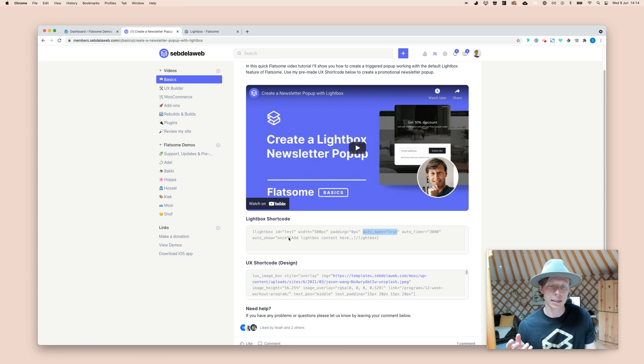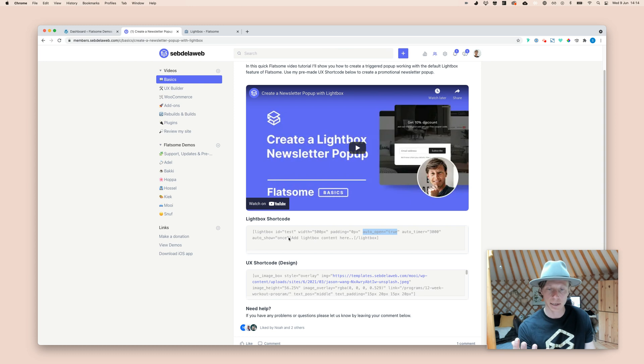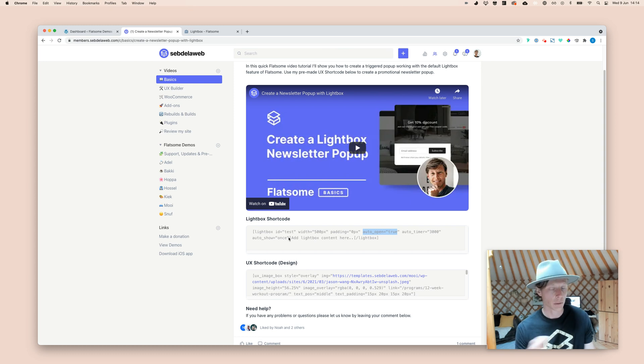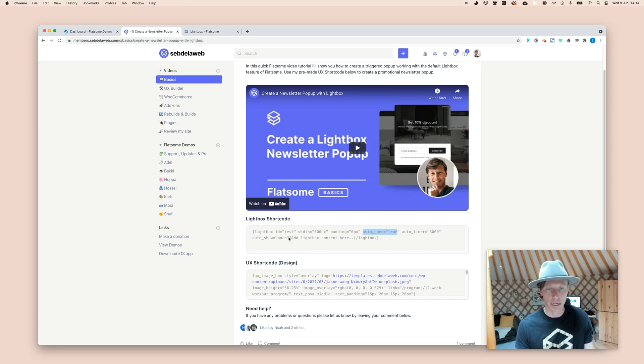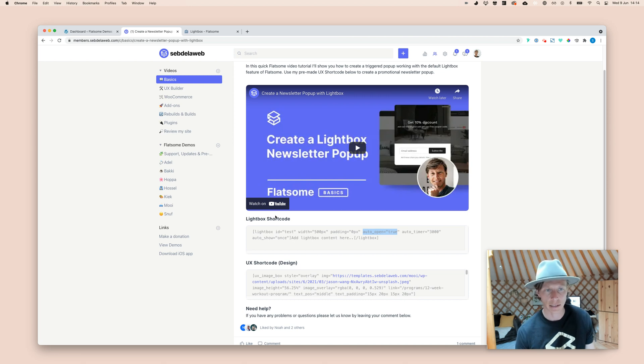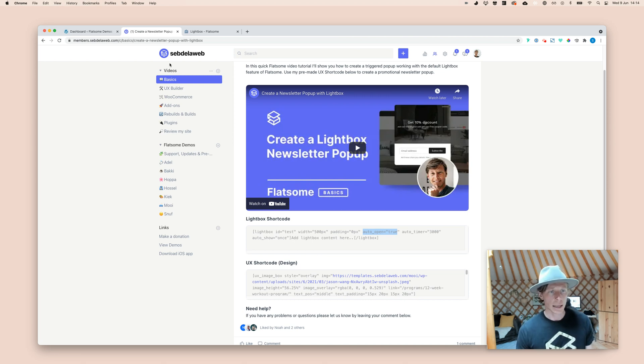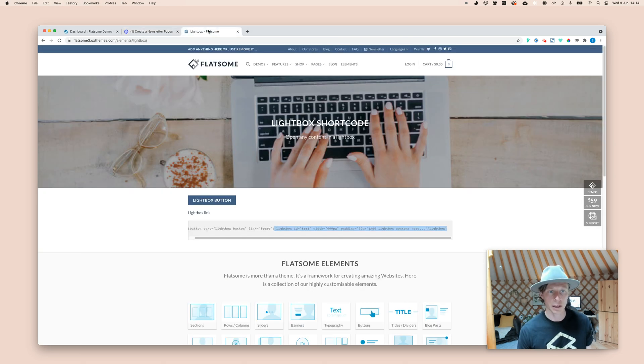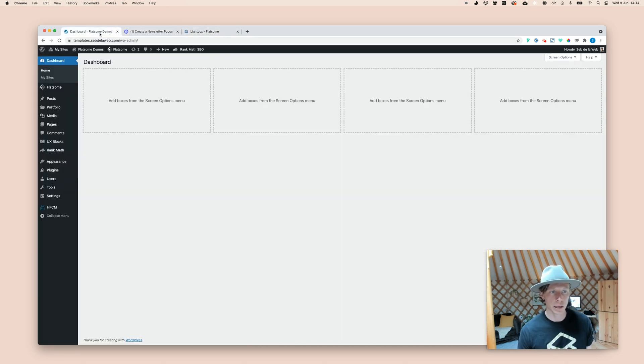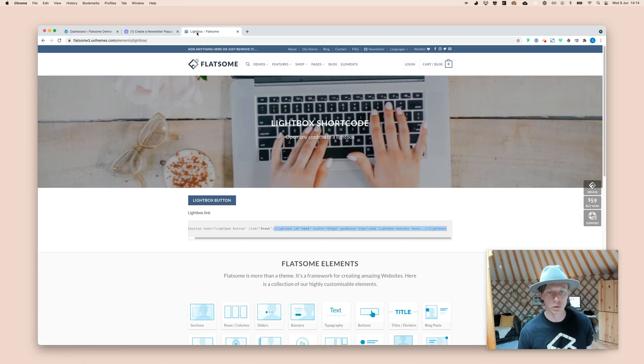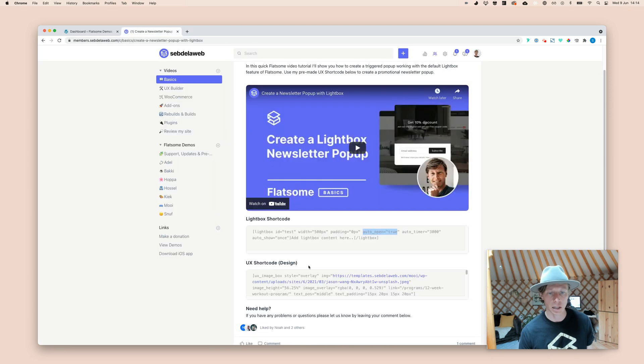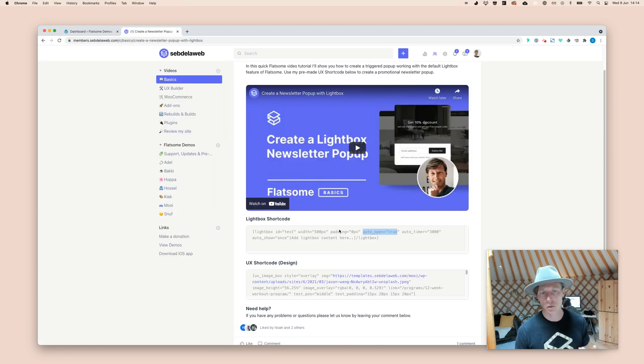The auto timer set to 3,000 milliseconds, and the auto show is set to once, meaning that this lightbox will only be automatically triggered after 3,000 milliseconds, and only showed once, and it won't be shown again. Keep that in mind because if you want to see that again, you need to clear the cache, your cookies, and then you can see it. I think I've said enough. We can make this work by going inside WordPress, and the first thing what you want to do is insert that lightbox shortcode. And there are two ways to do this.